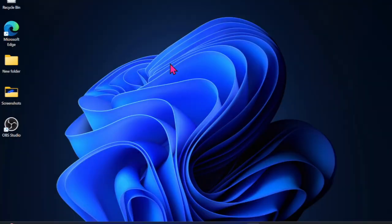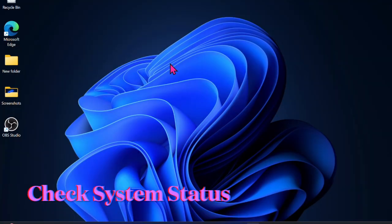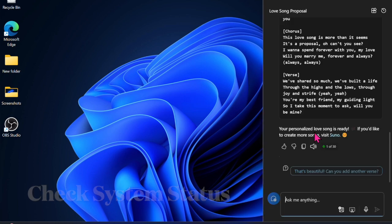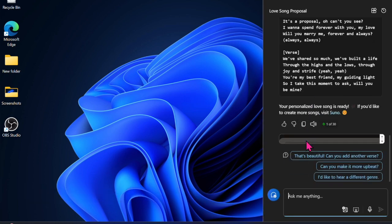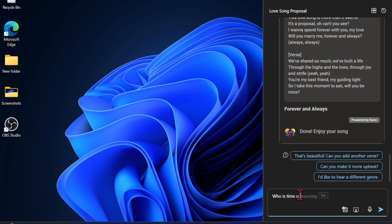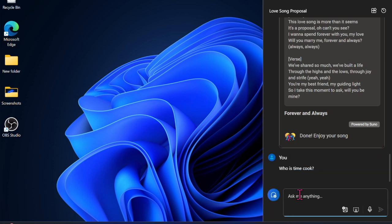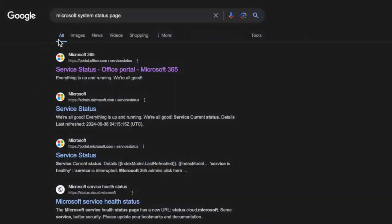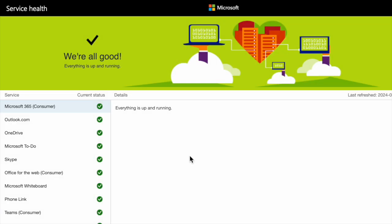Then I would suggest you check Microsoft System Status. If Copilot continues to malfunction on your Windows device, there is a decent chance that Copilot servers may be faced with some sort of issues. Therefore, head over to the Microsoft System Status page and then make sure that everything is working without any roadblocks.